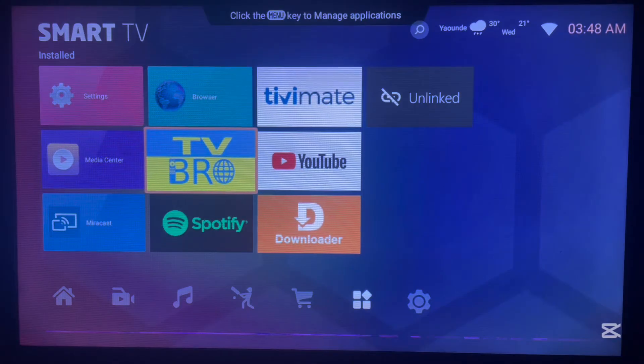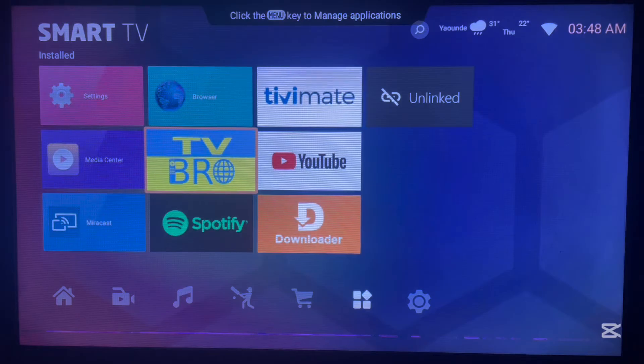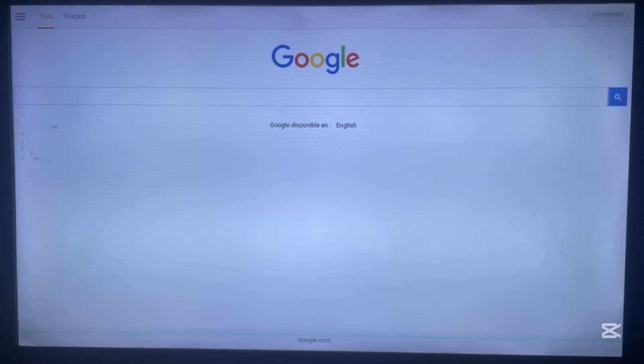You can follow along with your browser — it works the same way. If you don't have TV Bro on Android TV, check the description of this video; there is a link that will help you get TV Bro browser on Android TV. Once you get it, go ahead and launch it — here's how mine looks.